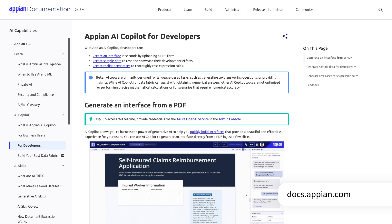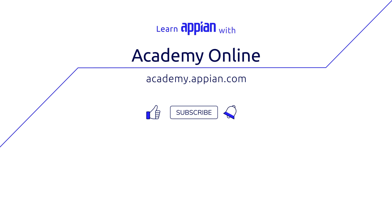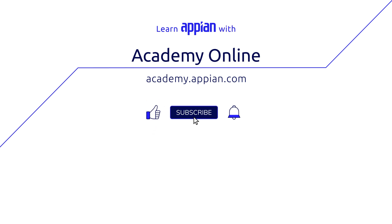Thanks for watching and happy learning! To stay on top of Appian's latest generative AI and automation features, please like this video, subscribe, and hit that notification bell to see more videos like this one.